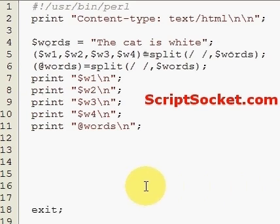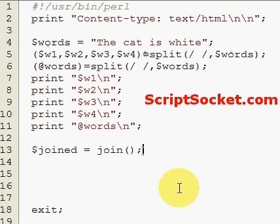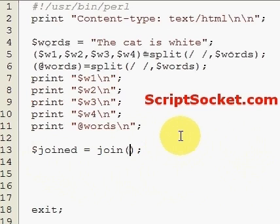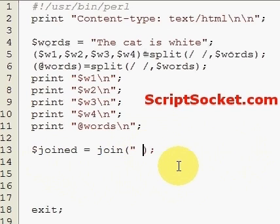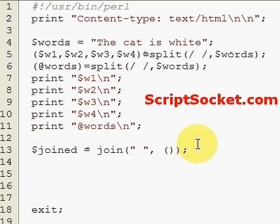Now onto the Join Function. Join is when we can join a list of words into a string. Let's create a new variable called 'joined' equals the join function. The basic form is a pair of brackets — first, between our brackets, we're going to join our list of words with a space separating each one to make it into a string. We put a space between a pair of quotes, then a comma, and a second pair of brackets will contain the words we're going to join.